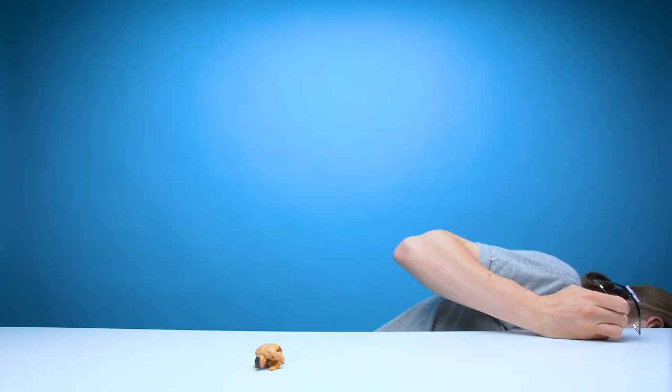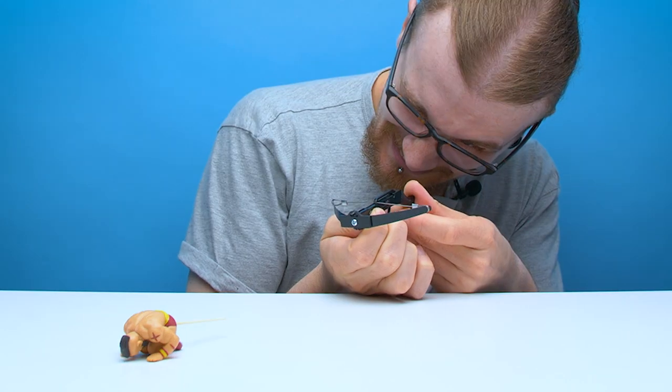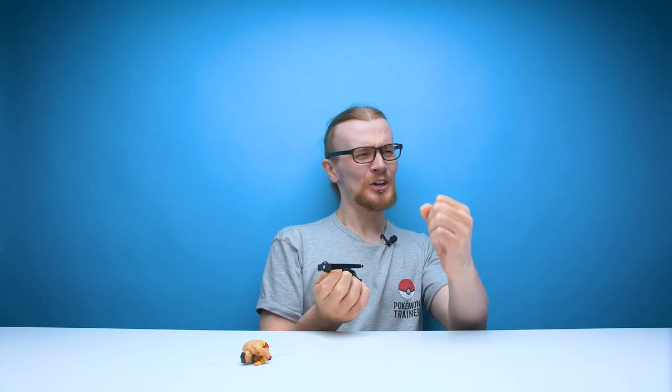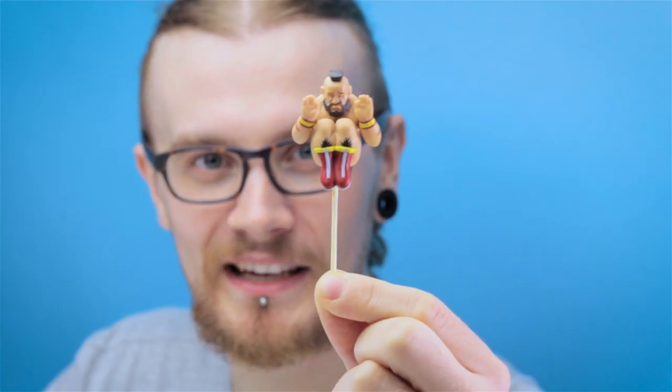I feel like that was the closest one yet. I think I've got to get a little lower. Oh ho! Yes!